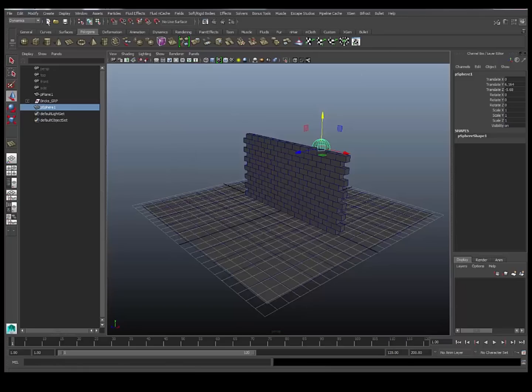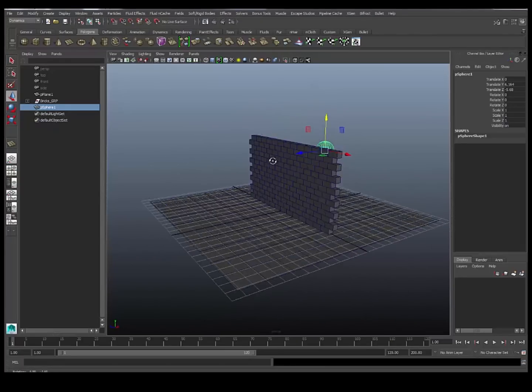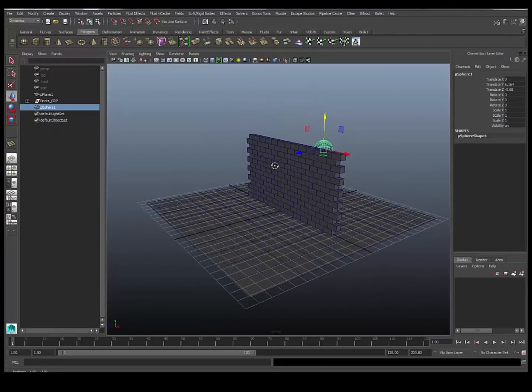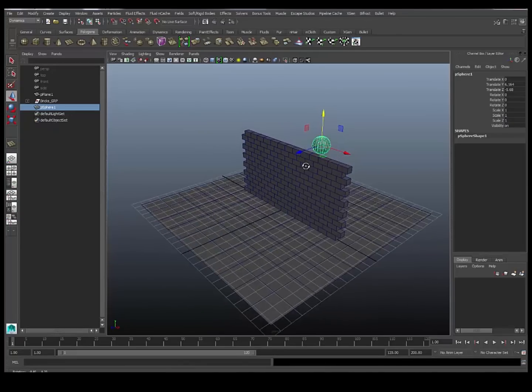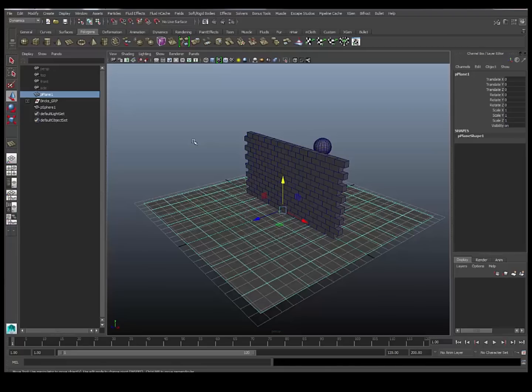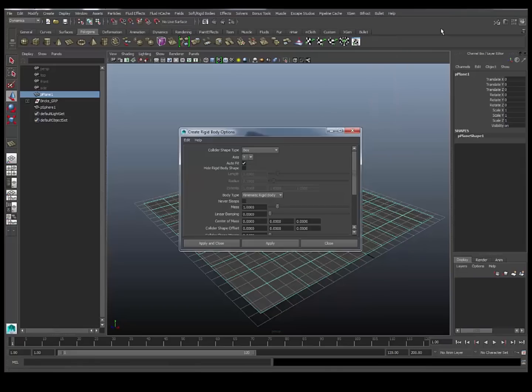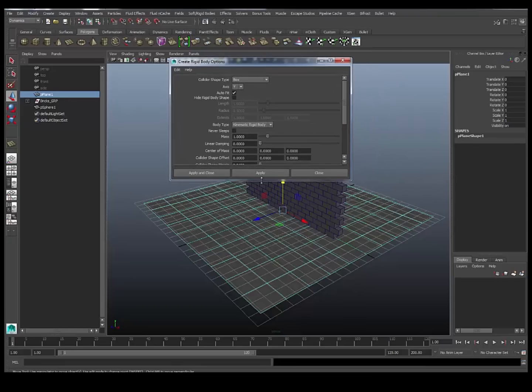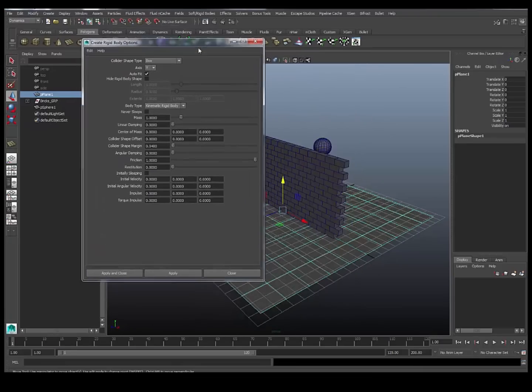In my dynamics menu set, you should see we have bullet. So I'm going to apply the rigid bodies. Now we need two types of rigid body for this. First of all, we have our passive rigid bodies. A passive rigid body is an object that objects can collide with, but isn't actually going to be affected by any fields or collisions itself. So that would just be things like walls, floor, ceiling, anything that you don't want affected, but you want objects to bounce off of. I'm going to select the ground plane and going to go to bullet and click on the box next to create passive rigid body.